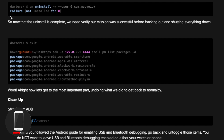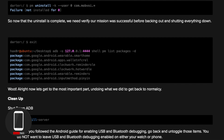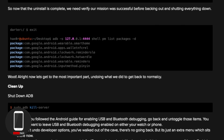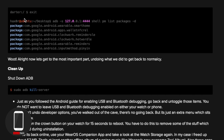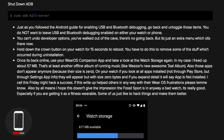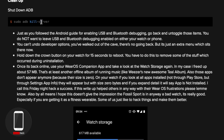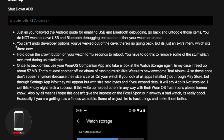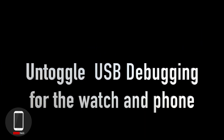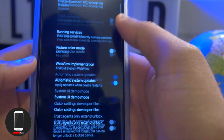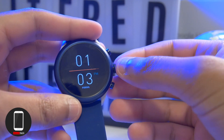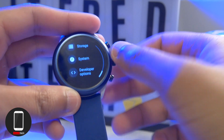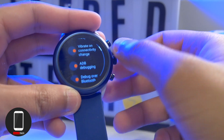Once you have everything uninstalled, you want to exit the program — type 'exit' and hit Enter. Then disconnect everything. To clean up, type 'adb kill-server' and hit Enter — that will kill the connection. Then go back into Developer Options on your phone, find USB Debugging, and untoggle it.